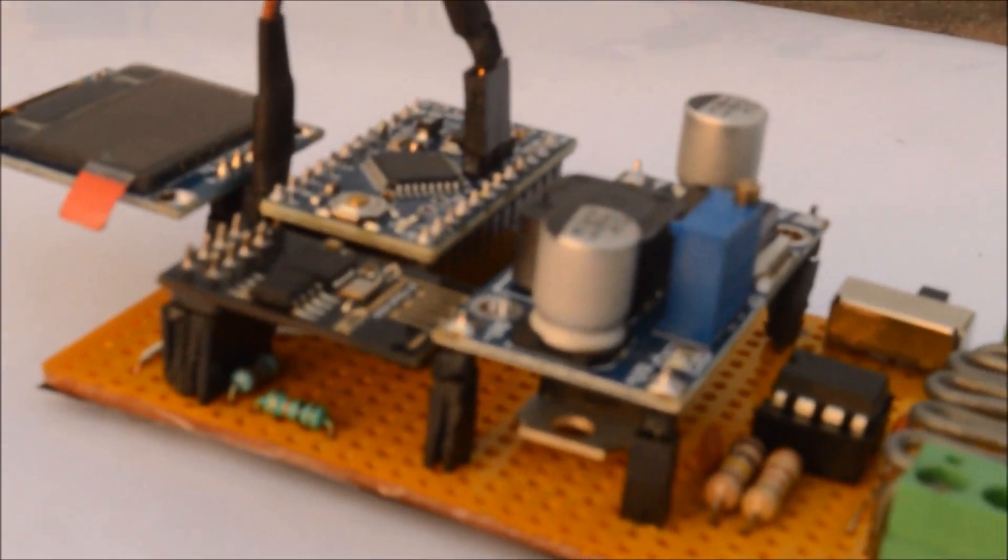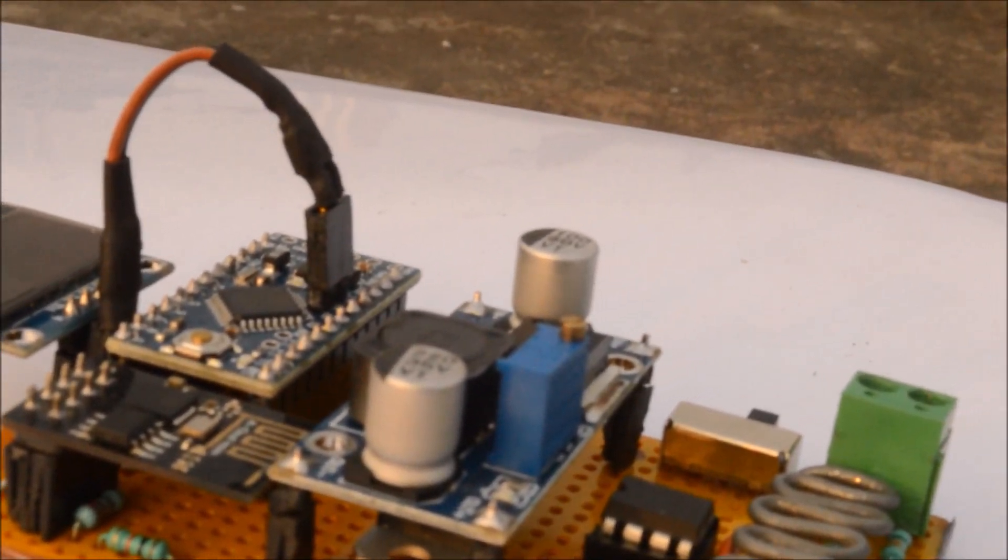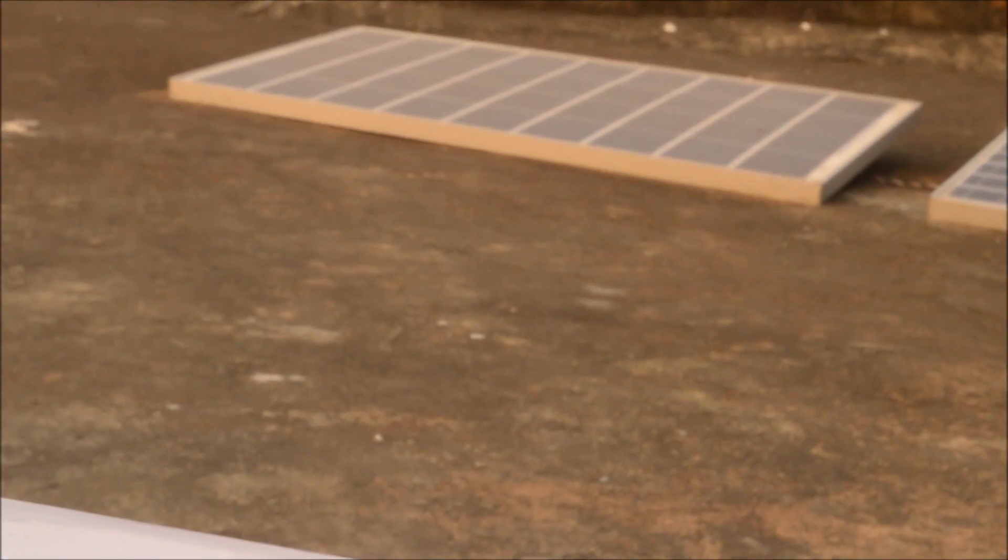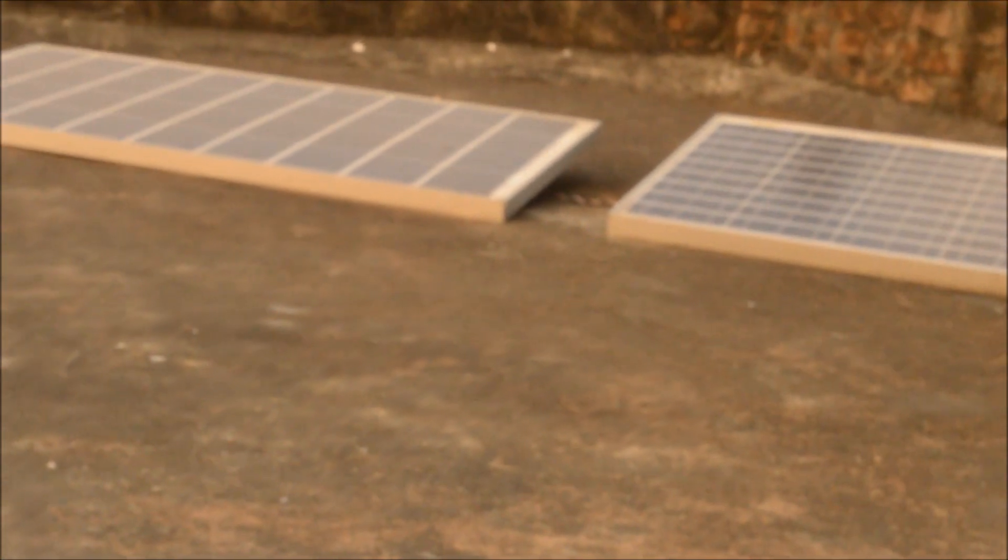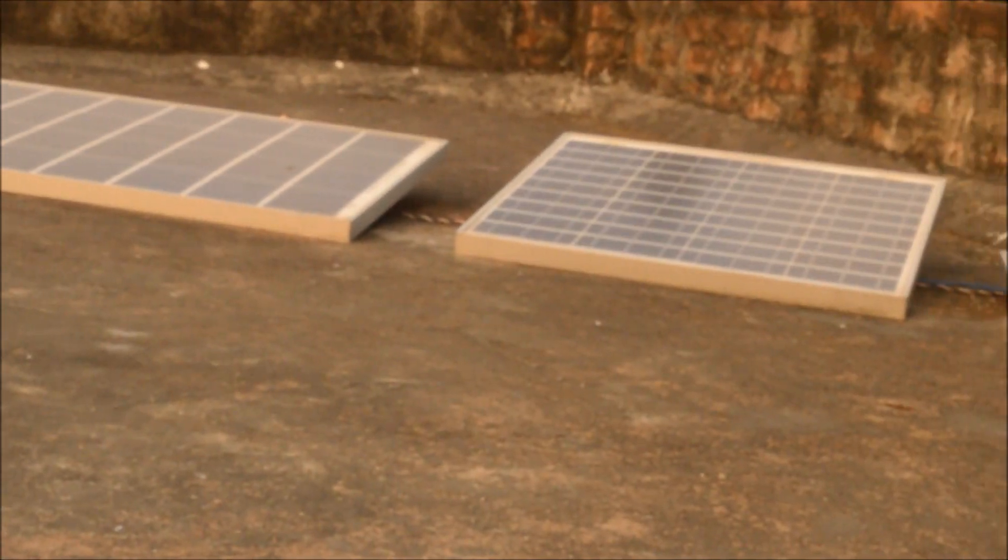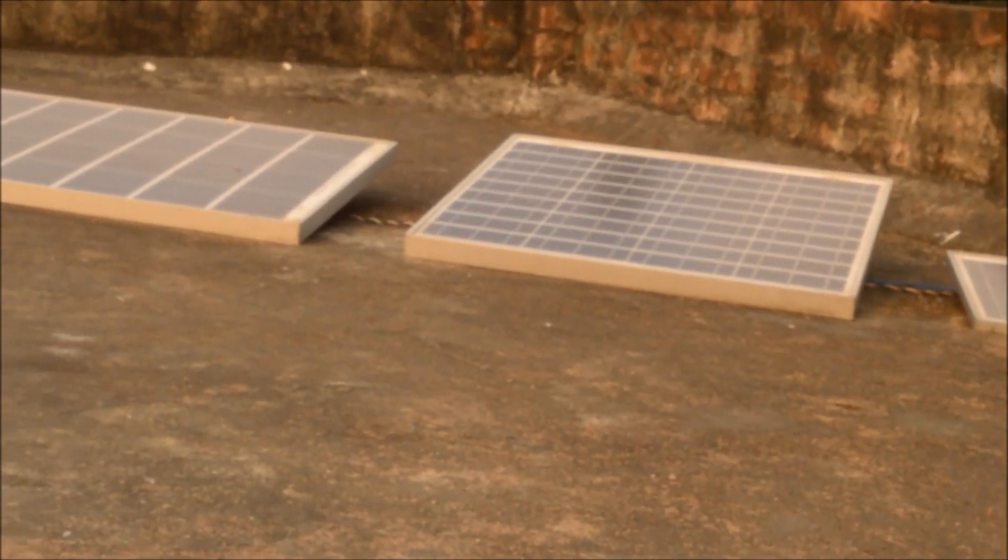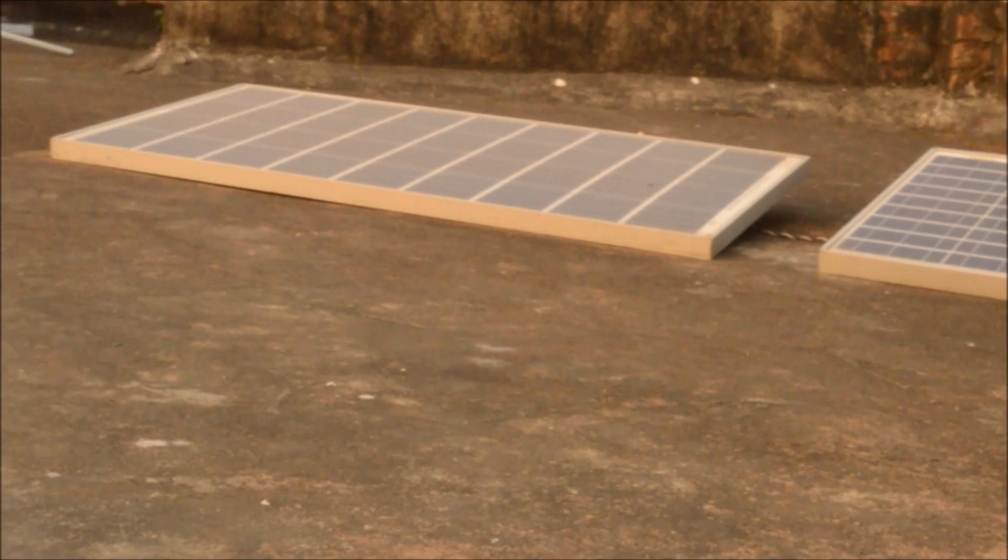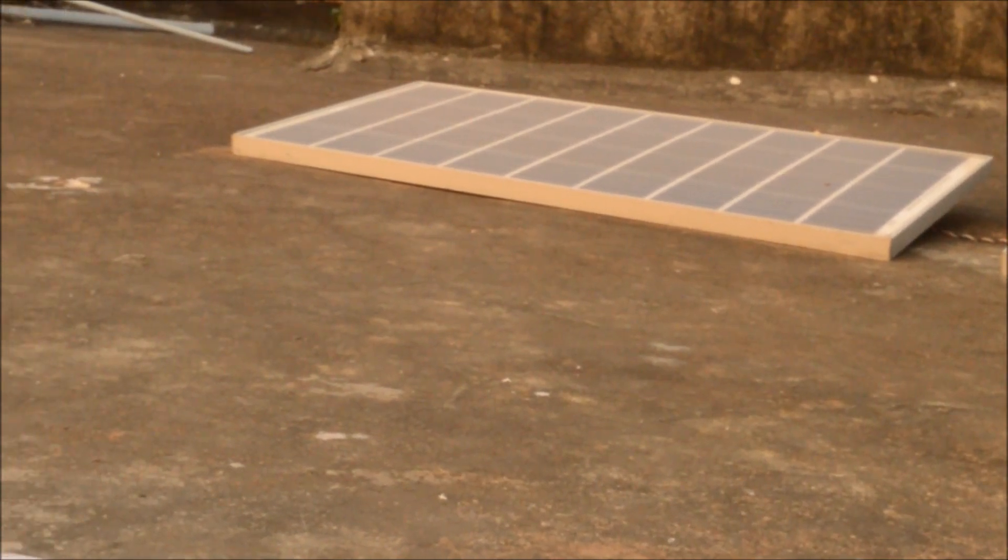To calculate how much power my solar panels are producing, I made this IoT watt meter. So these are my panels - one is a 100 watt panel and another one is a 50 watt panel, giving me a total wattage of 150 watts.